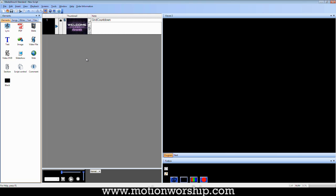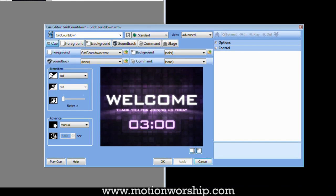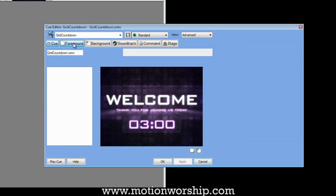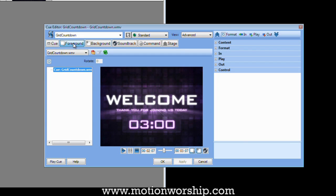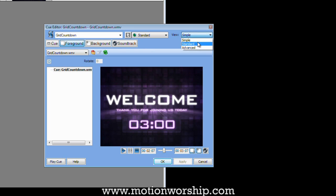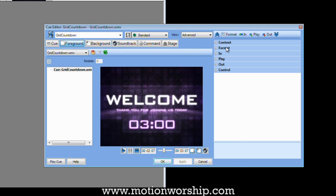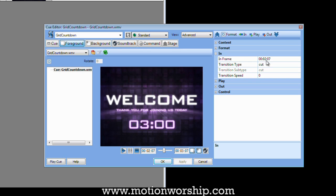Now if you forgot to set the In, don't panic. You just right-click on the video, edit cue, go into the foreground. And then you have to make sure that the view is set to advanced. If it's set to simple or standard, you won't have these options. But on advanced, if you go over to the right, you can set the In to any position you want.